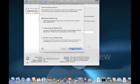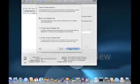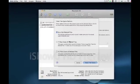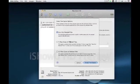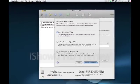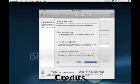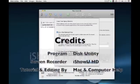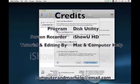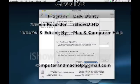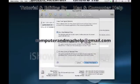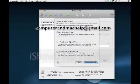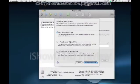Then just click Erase Free Space and it'll go through and delete it — that's pretty much it. If you have any more questions, just comment, check out all my other videos, and email questions to computerandmachelp at gmail.com.